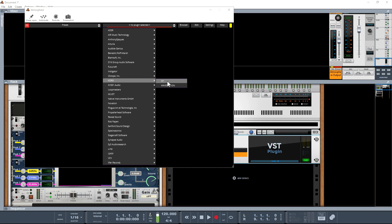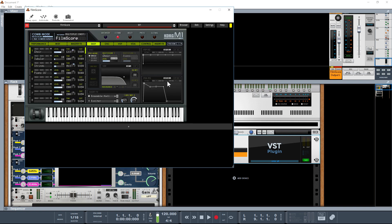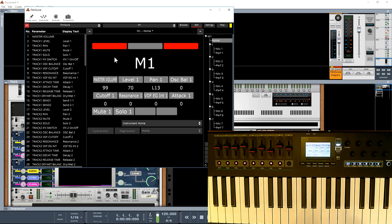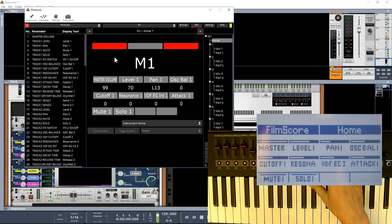I'm actually going to select the M1 to start with. Here it is, and if we click on Edit, this is what the mapping looks like. I'm going to bring up my screen overlay so you can see if I'm moving my controls. I can't zoom in on the Nectarine screen, but I'll quickly put up a picture so you can see exactly what it looks like.